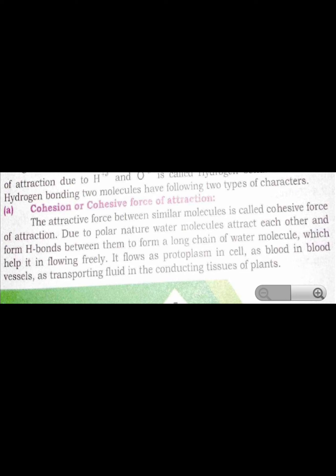Due to hydrogen bonding, water molecules have two important characteristics: cohesion and adhesion. Cohesion is the attractive force between similar molecules. Due to the polar nature of water, water molecules attract each other and form hydrogen bonds between them, forming a long chain of water molecules. This helps water flow freely — it flows as protoplasm in cells, as blood in blood vessels, and as a transporting fluid in the conducting tissues of plants.